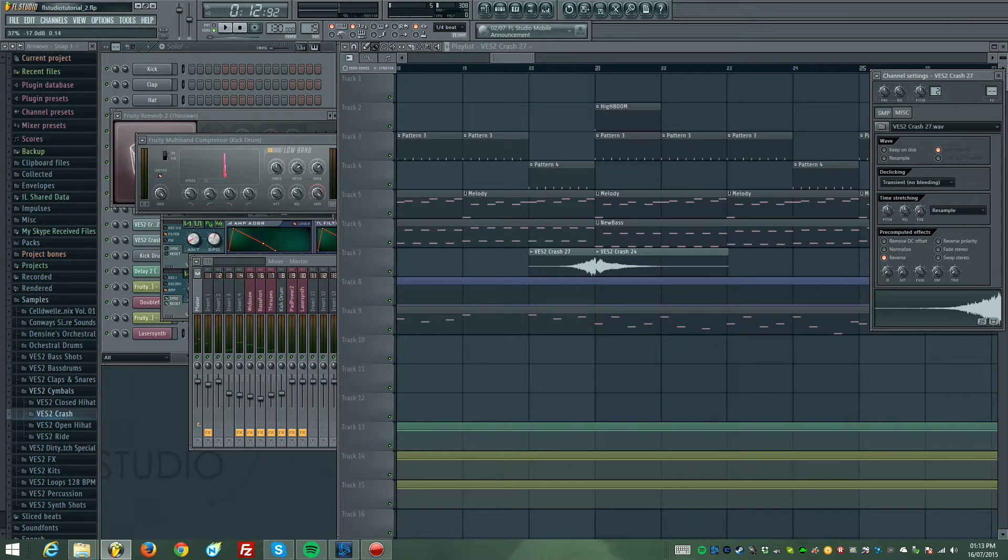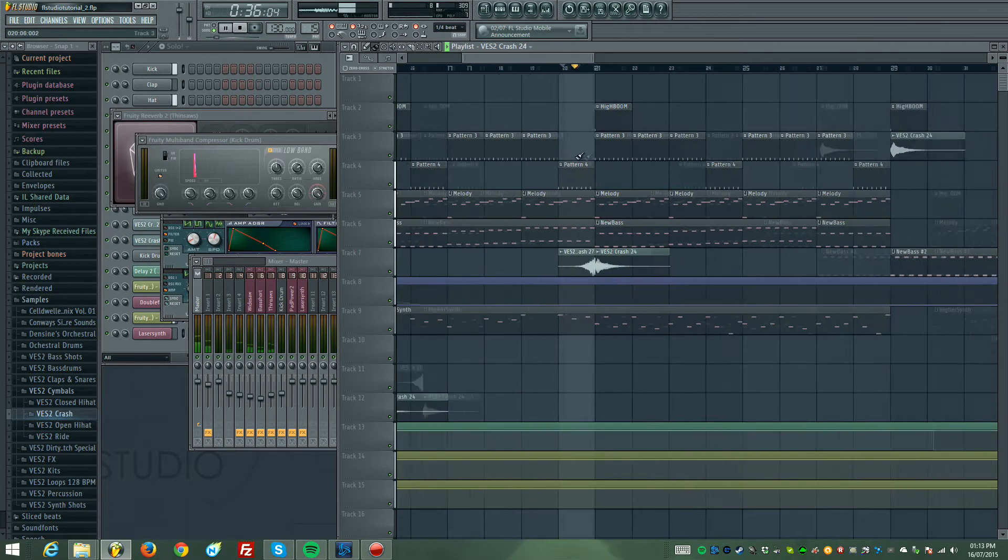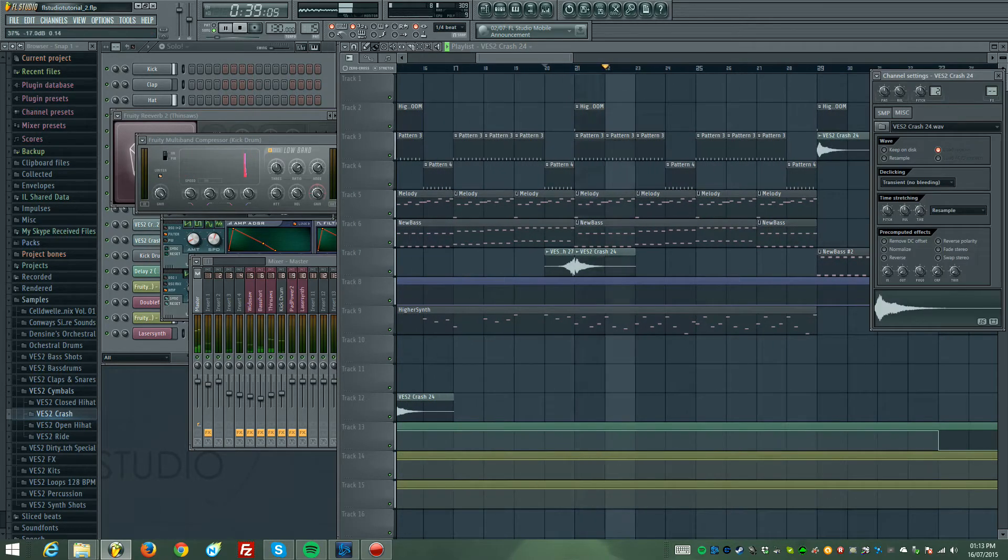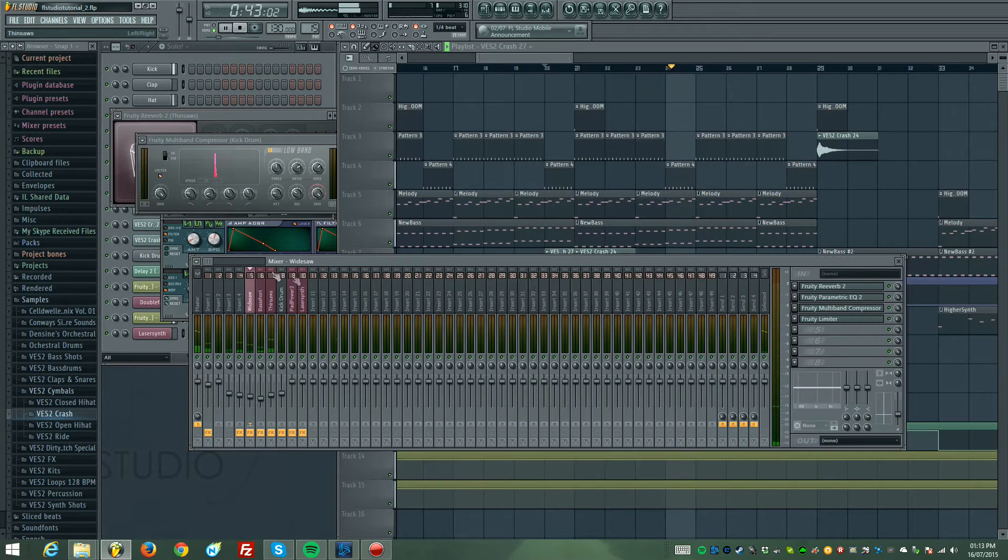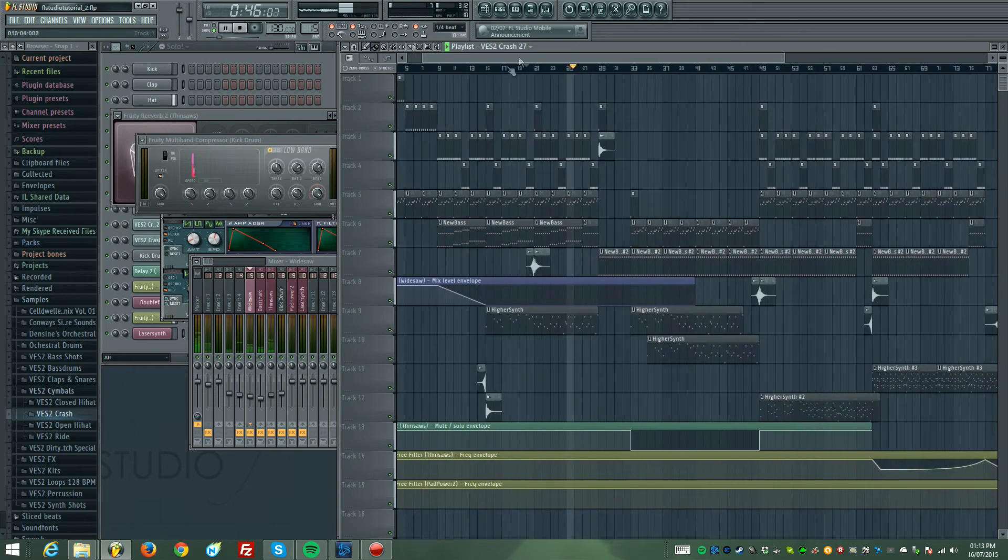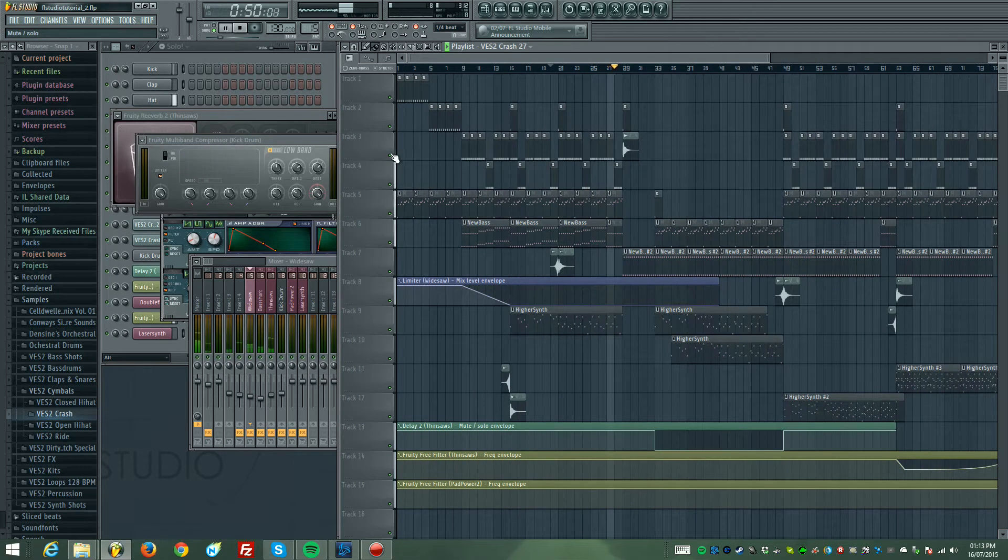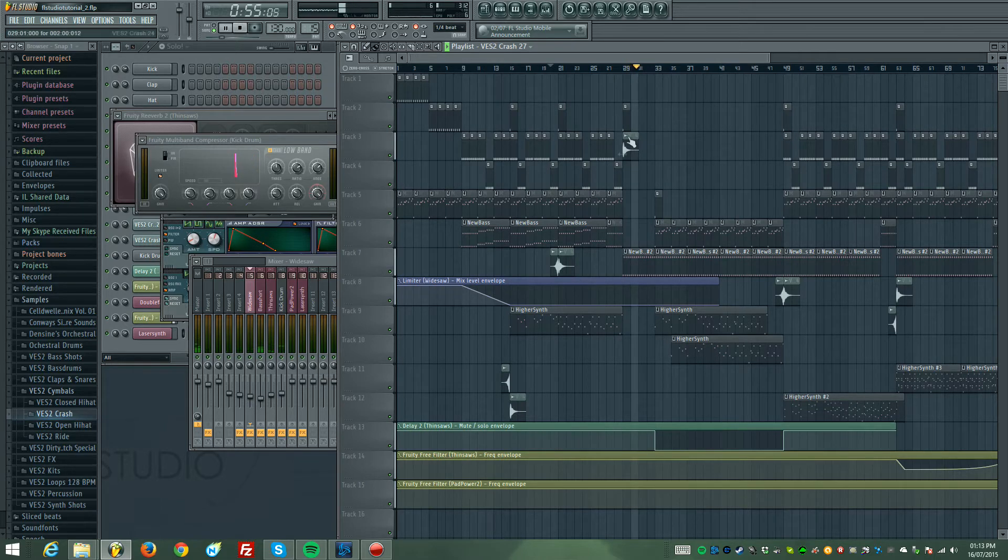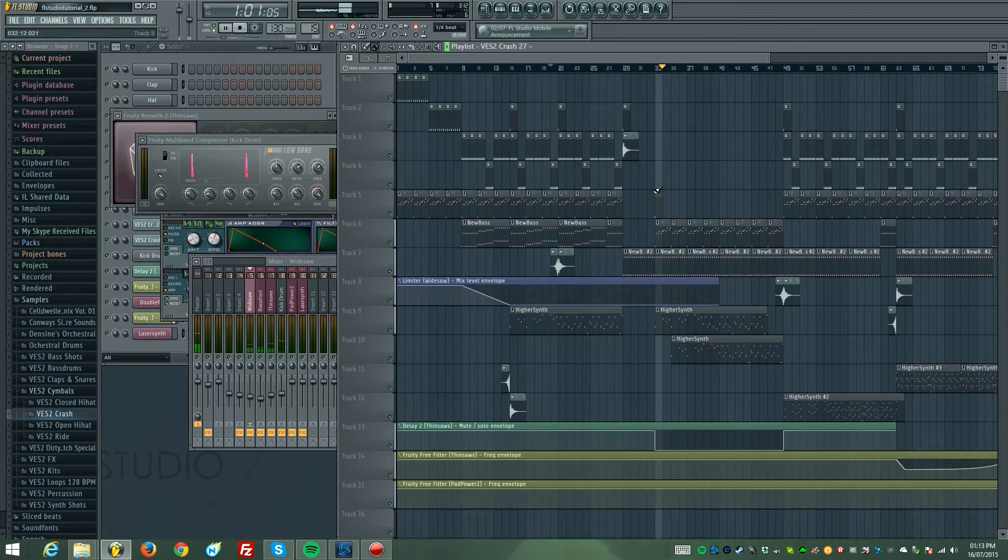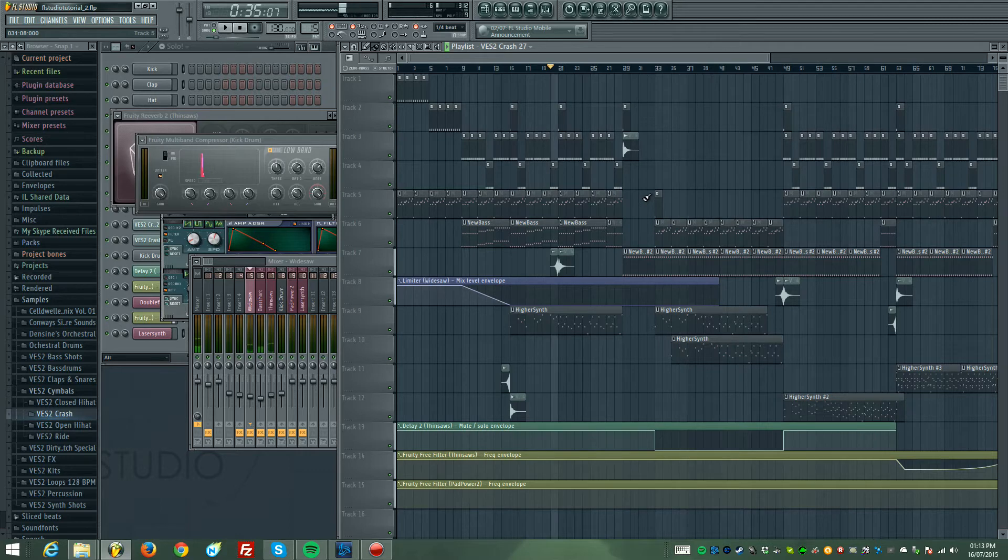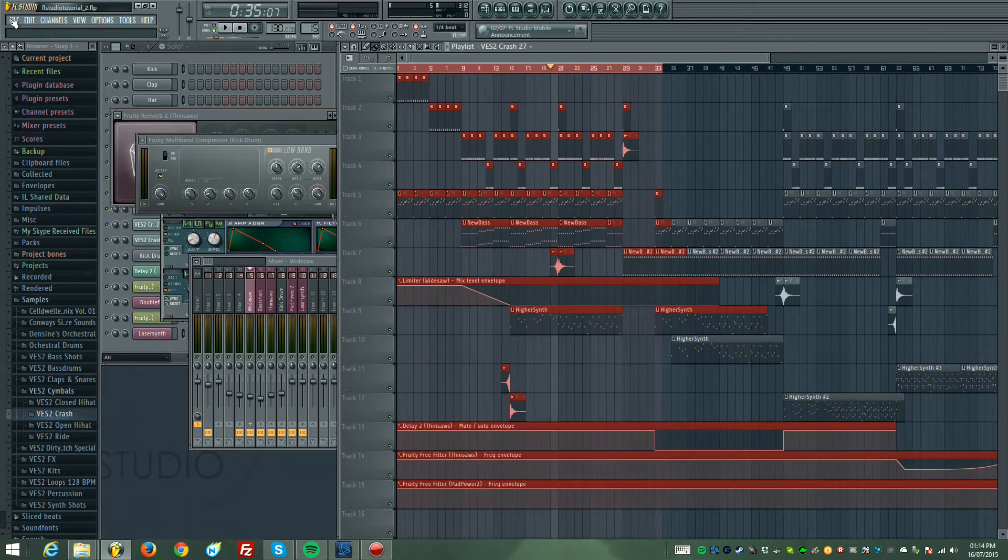Okay, they're far too loud, so turn those down. Yeah, sounds pretty damn clean, so what you want to do is export what you've just done there. Make sure it's not clipping anymore.